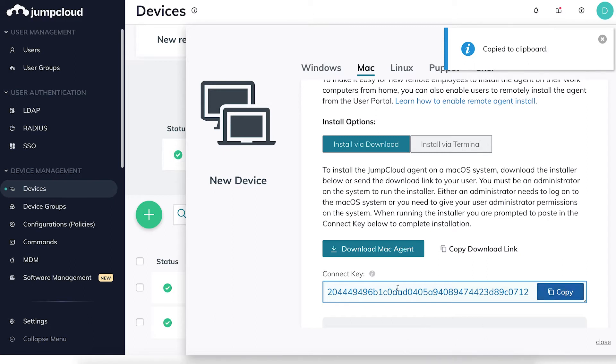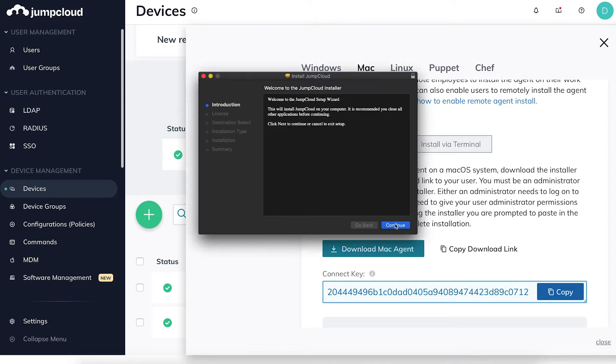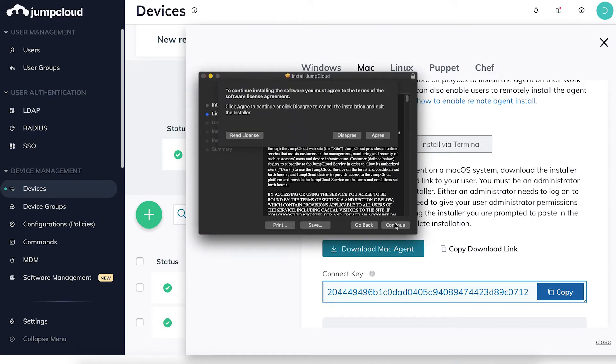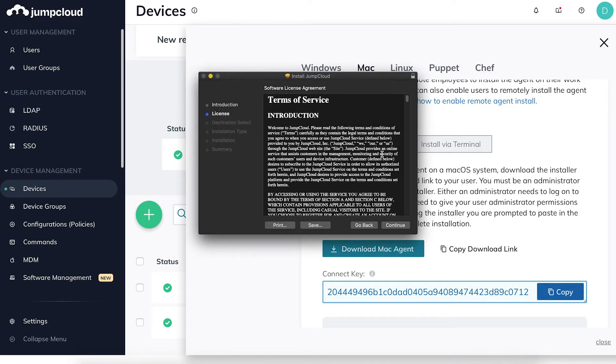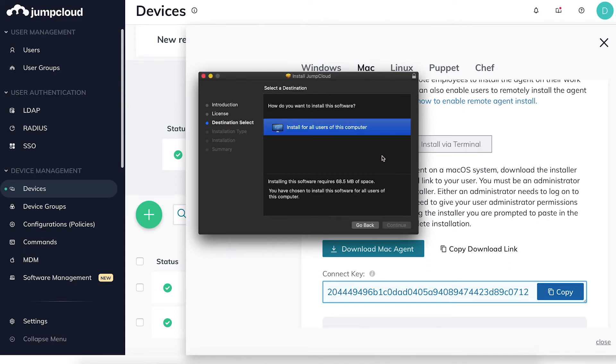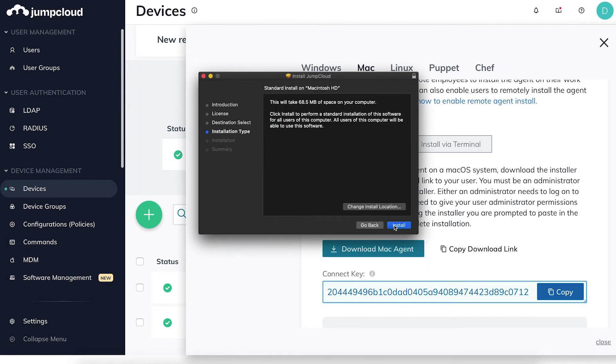After downloading the Mac agent, navigate to the folder that contains the install, run the JumpCloud agent install, and once the agent installation window appears, continue through until it asks for your administrator password.